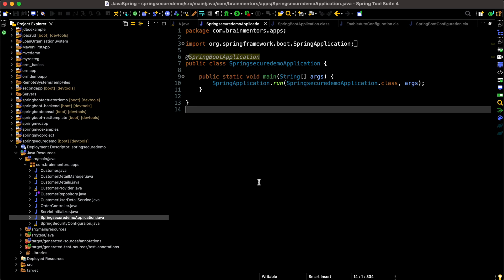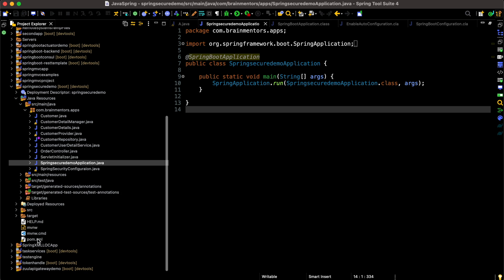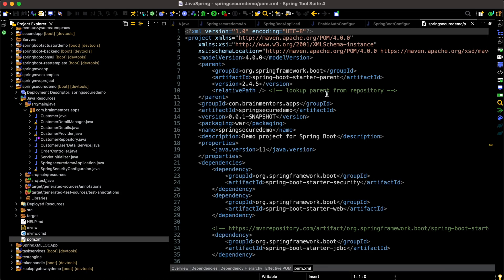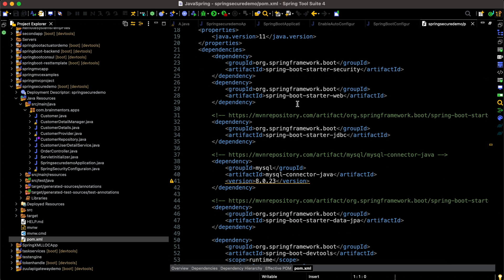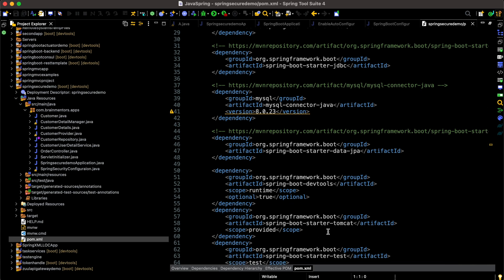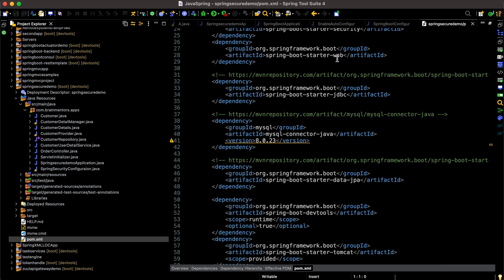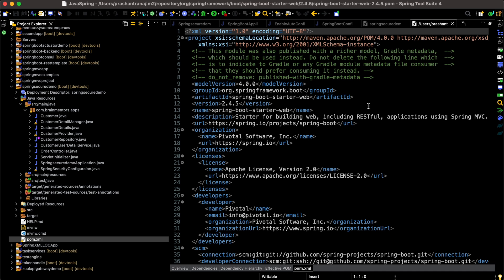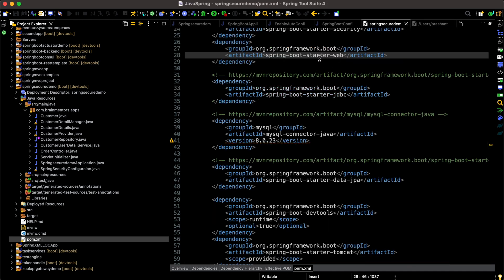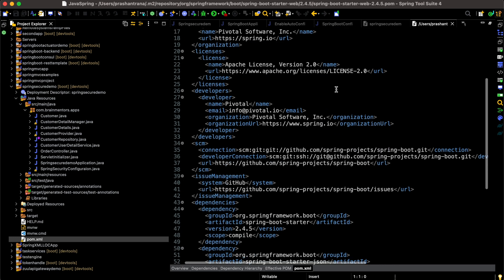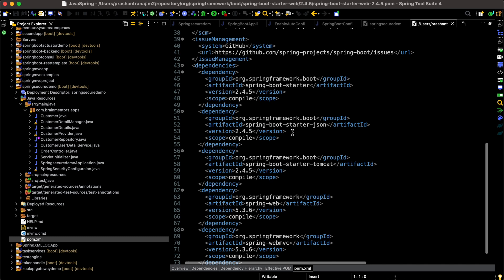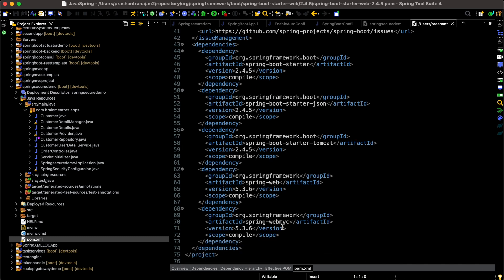Back in Spring Tool Suite, I'll show you my pom.xml. You can see I have imported several starter dependencies: spring-boot-starter-security, starter-web, starter-jdbc, starter-data-jpa, starter-tomcat, and starter-test. Let me Ctrl-click to open the starter-web dependency. Inside spring-boot-starter-web we can see it already imports spring-boot-starter-json, Tomcat, spring-web, and spring-webmvc — the Spring Web MVC framework dependency.